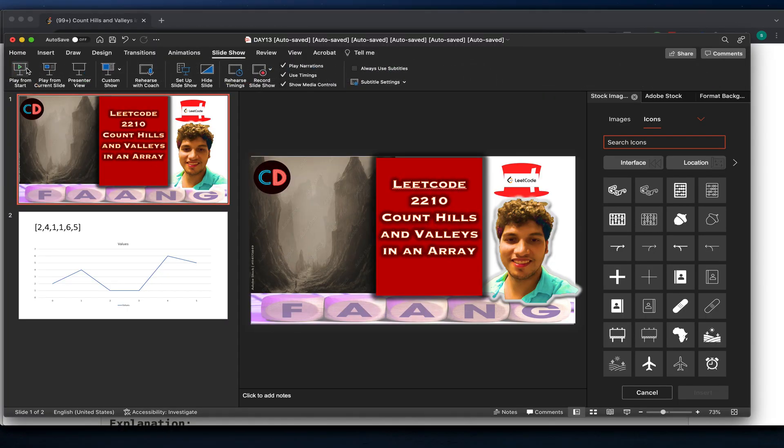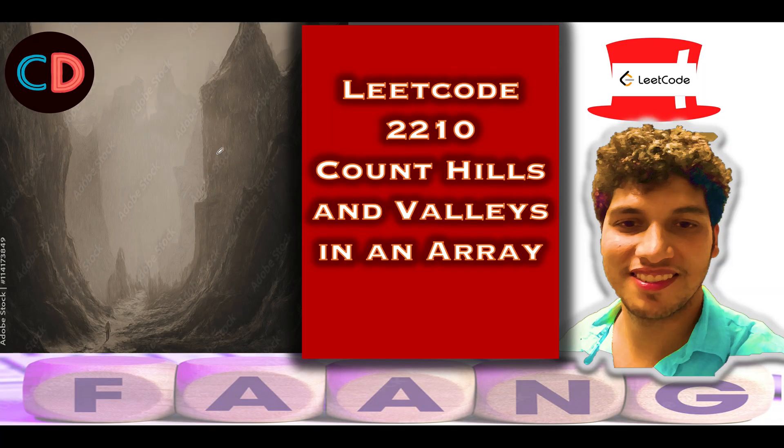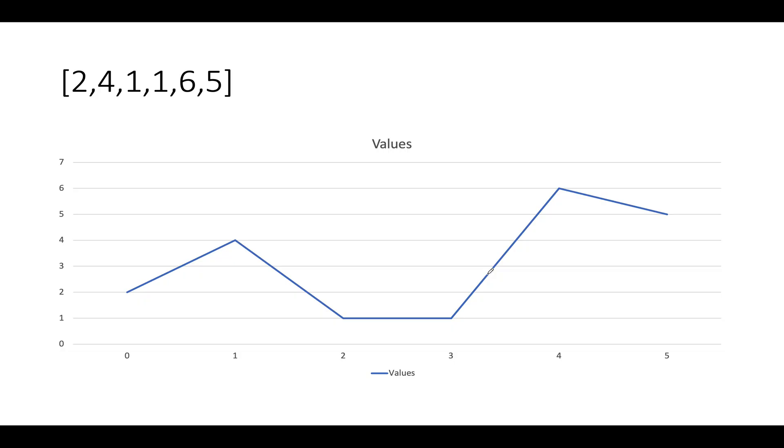LeetCode 2210: Count Hills and Valleys in an Array. Let's take the same example that was specified. We have 2, 4, double 1, 6, 5, and if I plot it on a graph paper I'll get elements like this: 2, 4, 1, 1, 6, 5. And what do you see here?